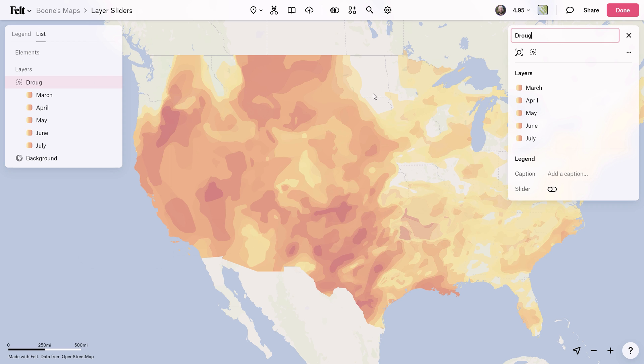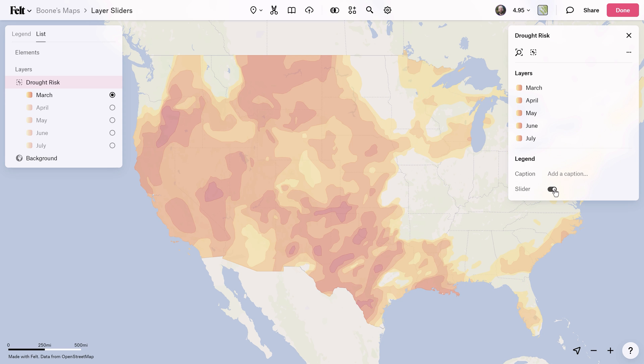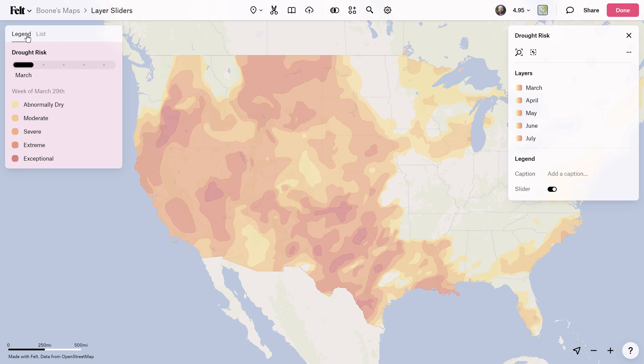Over on the right here, you can change the name of your new group, and down at the bottom you'll see the new slider option. Once activated, your slider will appear in the legend.